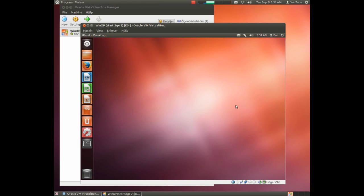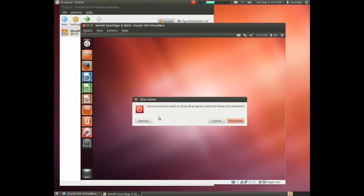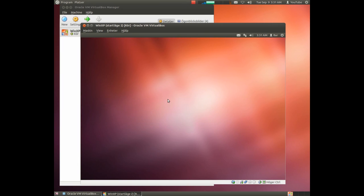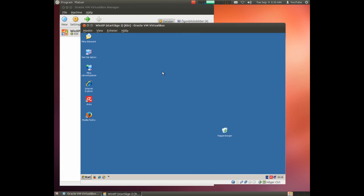And simply go to the part of removing Ubuntu if you don't want to use it any longer. And simply boot up Windows again. Now we are back in Windows.